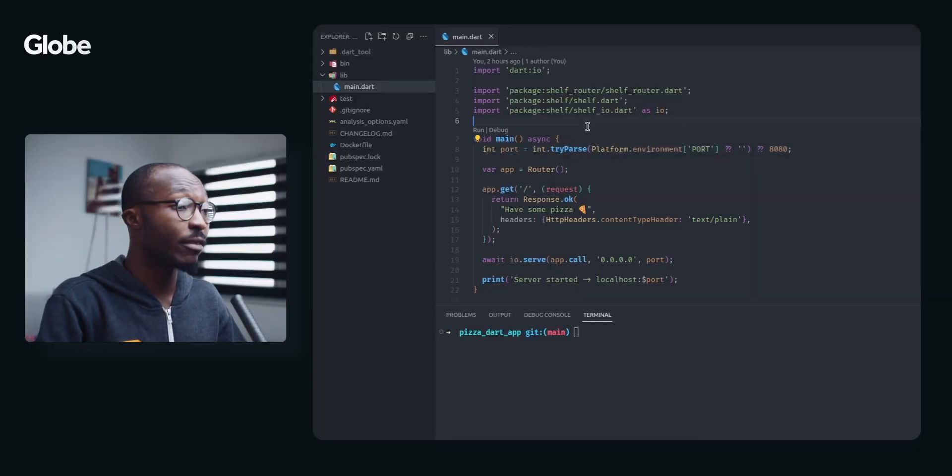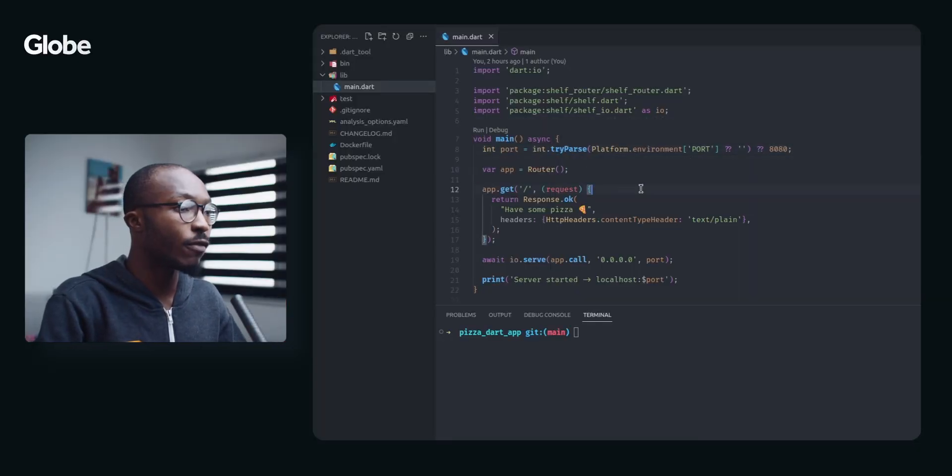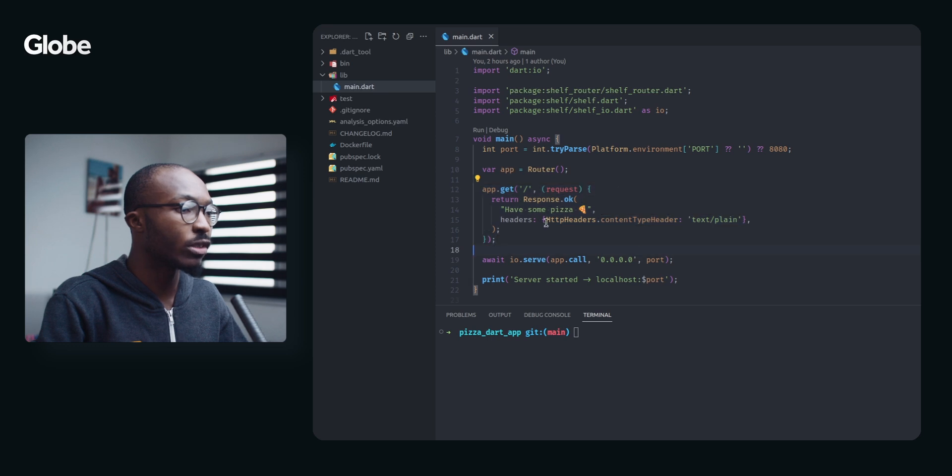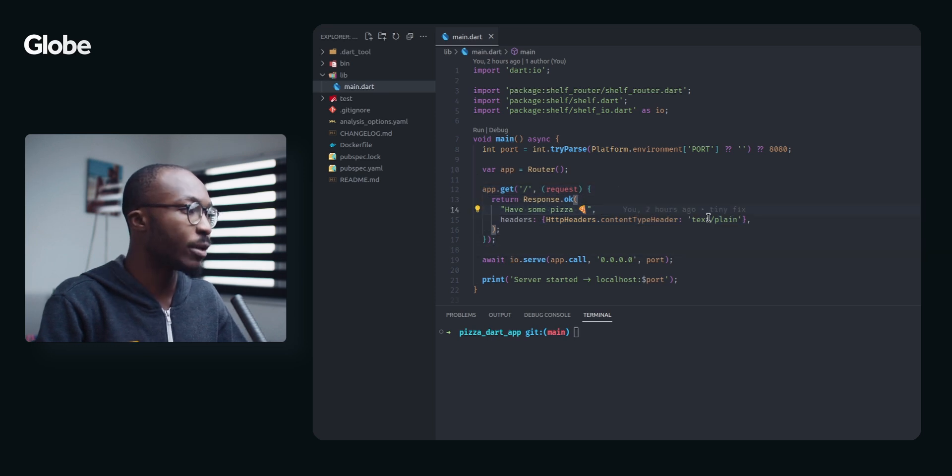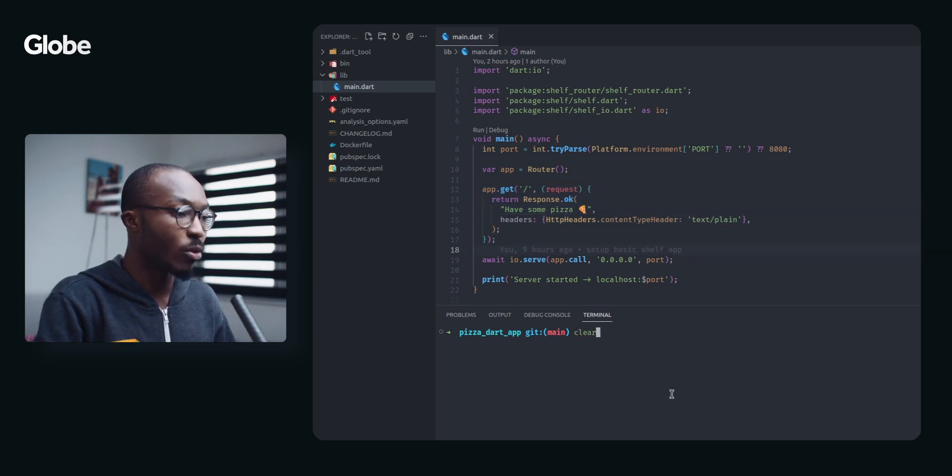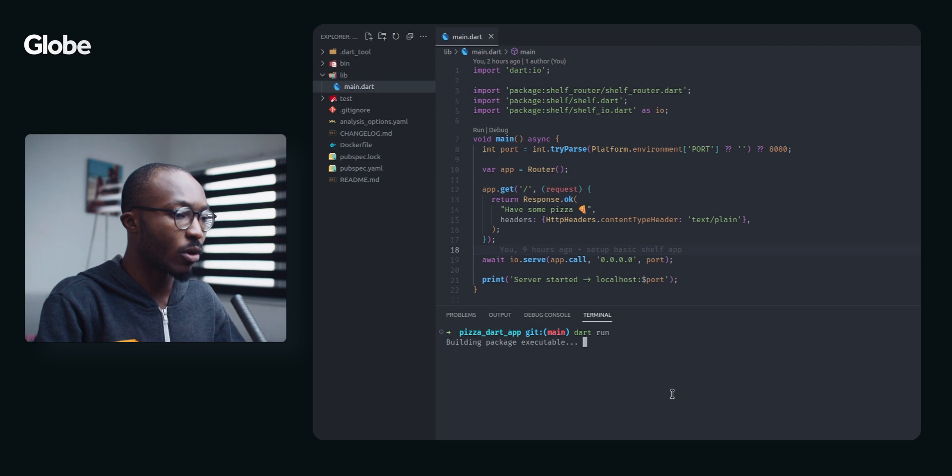For this tutorial I have a simple shelf app here. We have a single route which is supposed to return 'have some pizza.' I am going to run this server to be sure everything is running.